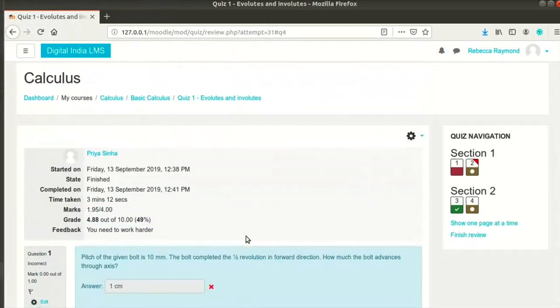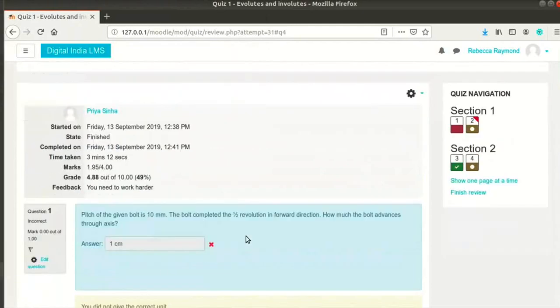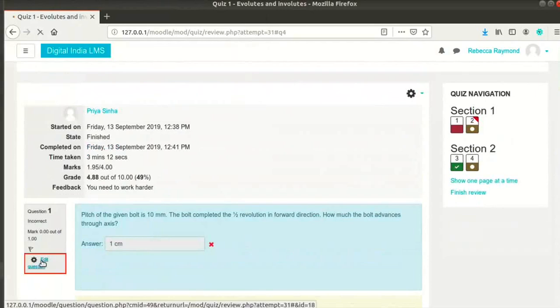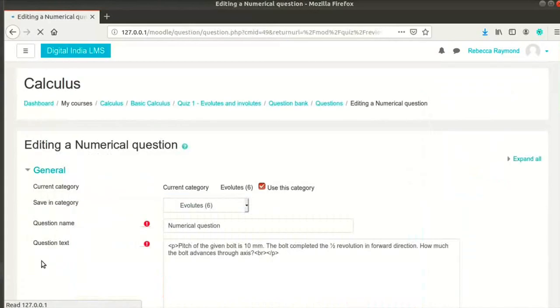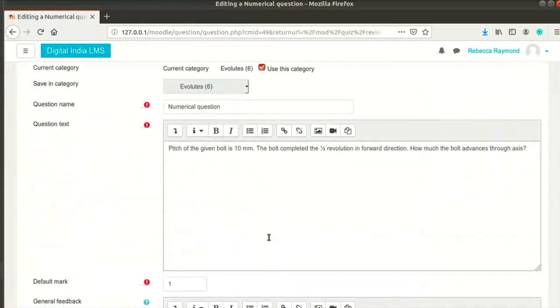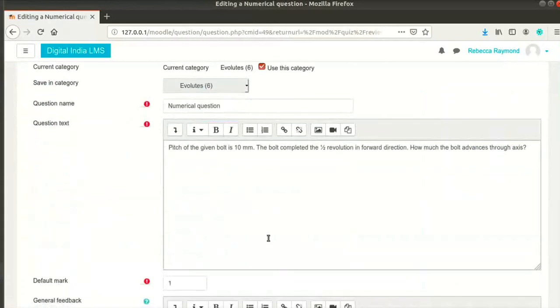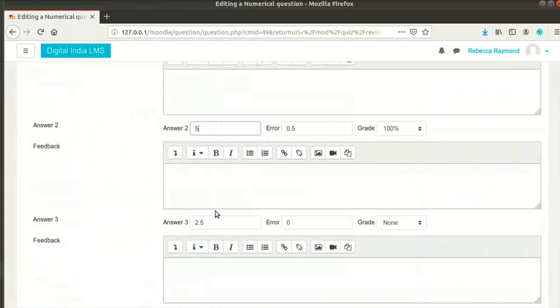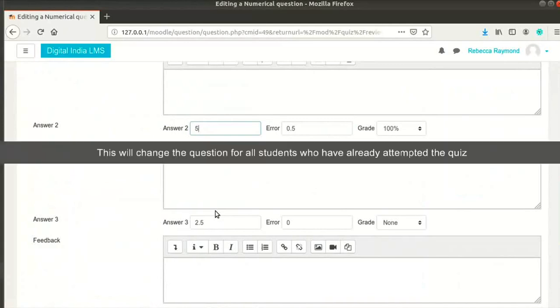You can also edit a question from an attempt itself. Click on edit question link on the left. This will take you to the edit screen where you can make changes to the question. You can also change the options of grades associated with it. Note that this will change the question for all students who have already attempted the quiz. This will also change the question for future quizzes.